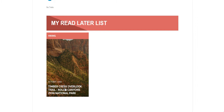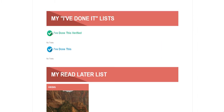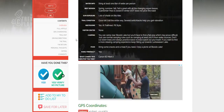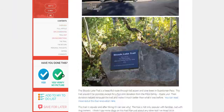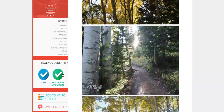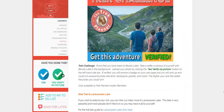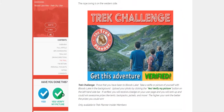It looks like Cliff Palace was added and my read later list. This is Timber Creek there. Now let's talk about these lists. So for I've done it verified, you can either just add something. Let's pull up a new one — Bloods Lake. Let's say you are coming down through here reading the article and you come across the Trek Challenge.